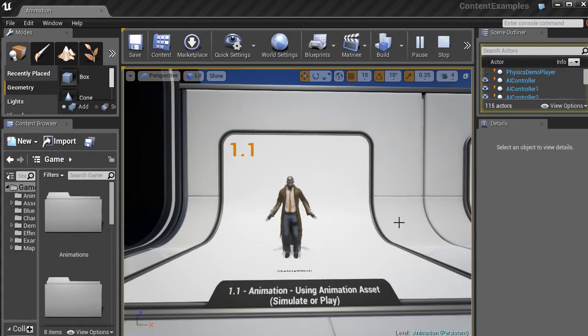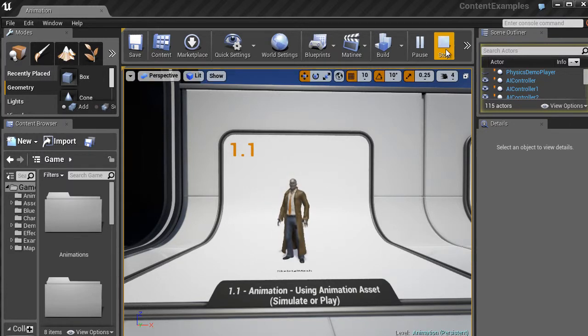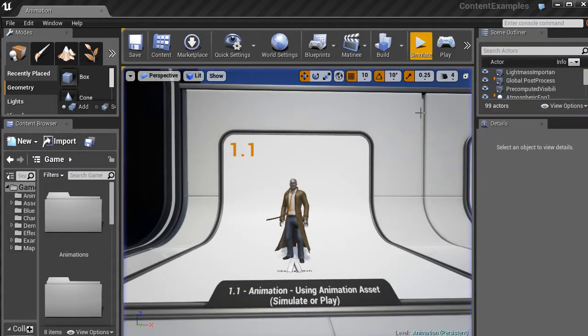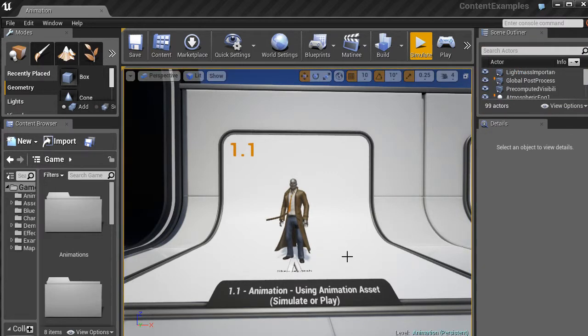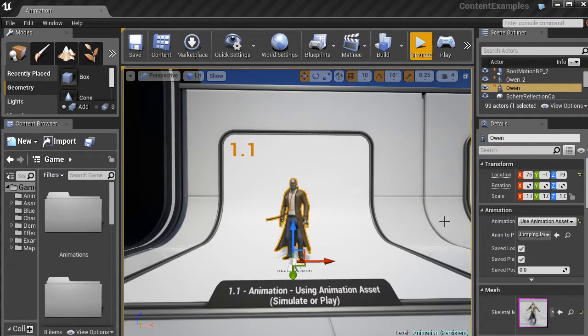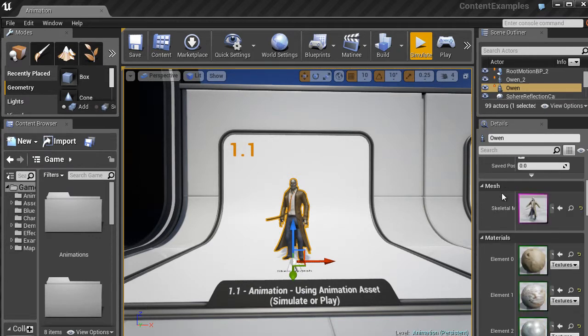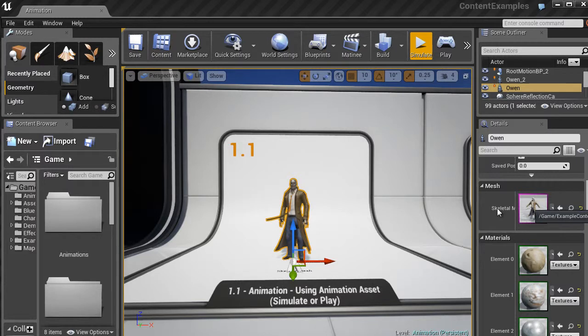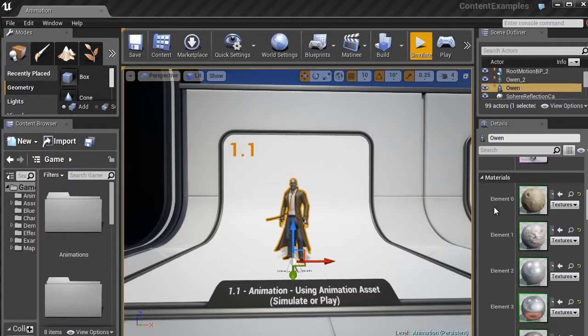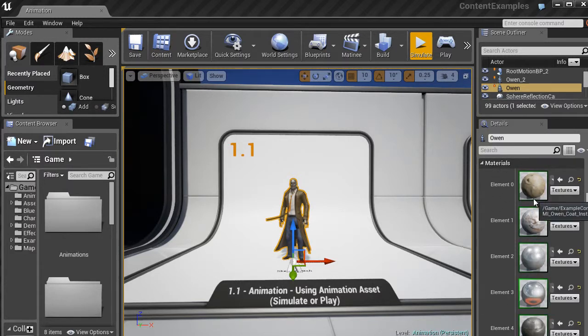So basically the scene has these characters with these different animations. And you can go ahead and hit stop to end that animation. If I click on the character and select them, you'll see all the properties pop up in the details panel. And I can get all kinds of information. So I can see the skeletal mesh.